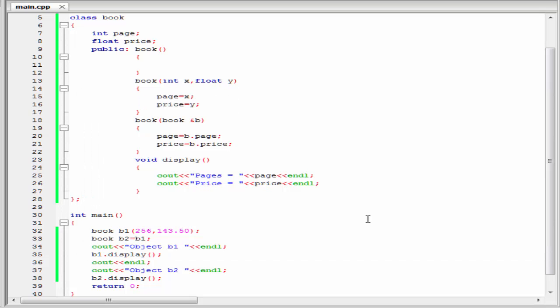Another thing is, when no copy constructor is defined in the program, then the C++ compiler calls the default copy constructor. The question is, what is the need of writing our own copy constructor if the default one is called automatically? The reason is that when the default copy constructor is called, all the members of an object are copied to another object one by one. But if we define our own copy constructor, then we can copy the members according to our need. For example, if an object has 10 data members and we just want to copy 4 to another object, we can do it using our own copy constructor — but it is not possible using the default one, which copies all data members.